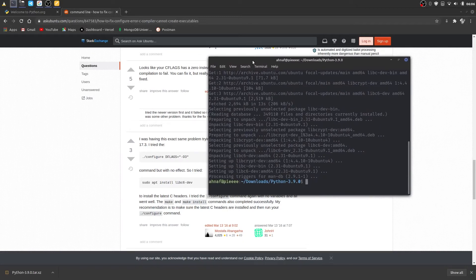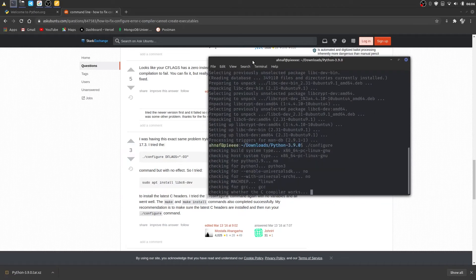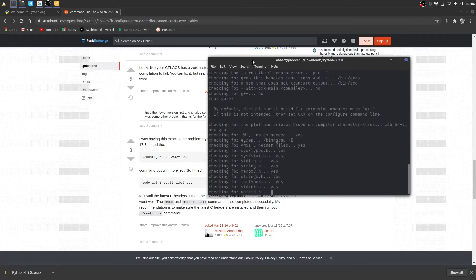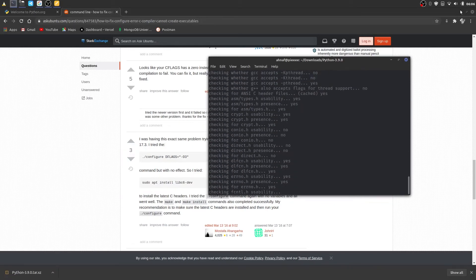Let's run the configure file again. Yeah, it's working now.